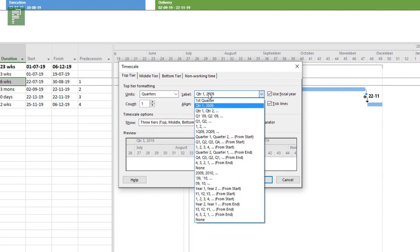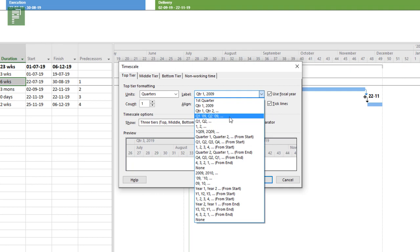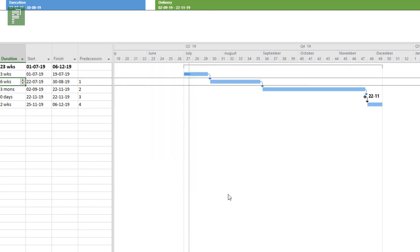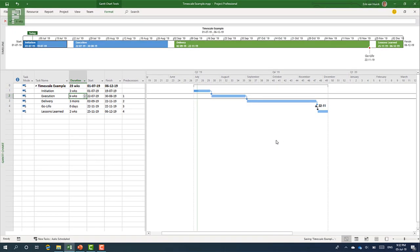And there might even be an option to have that quarters combined with the years. Yes, here we go. So I would like to have this nice one where it says Q1 and then it has the year number in there as well. So let's do that right now and see how that revolves. All right, so this is a very interesting, very nice timescale that I actually can use when I print this out.